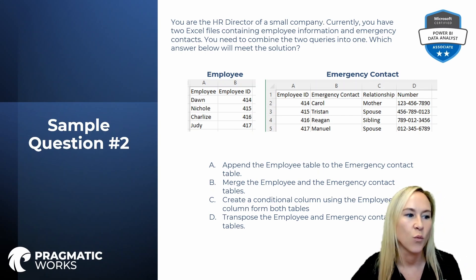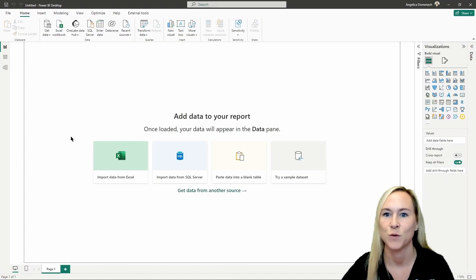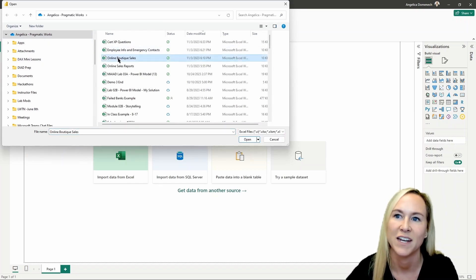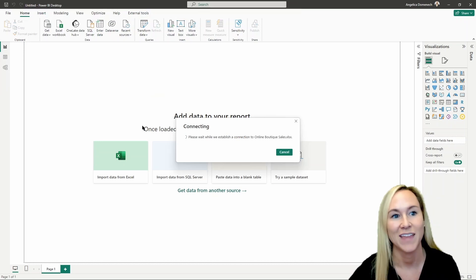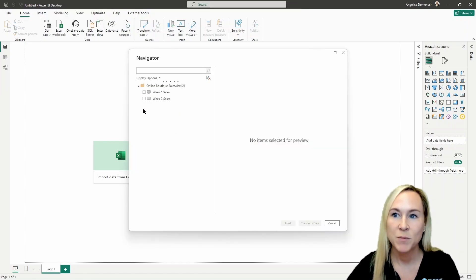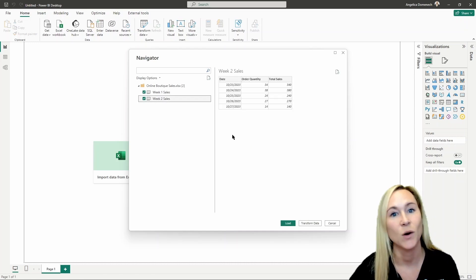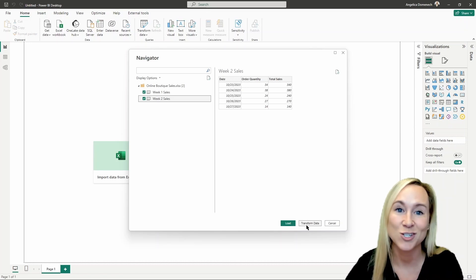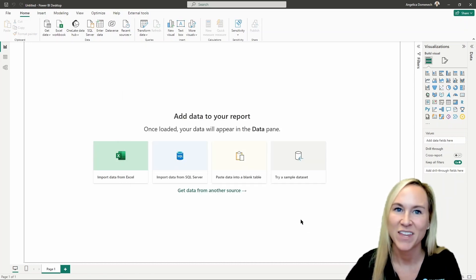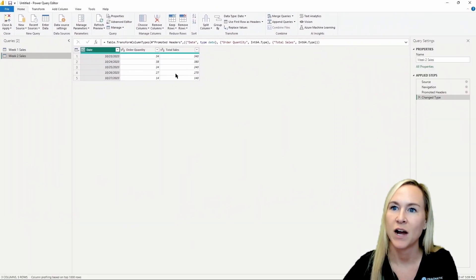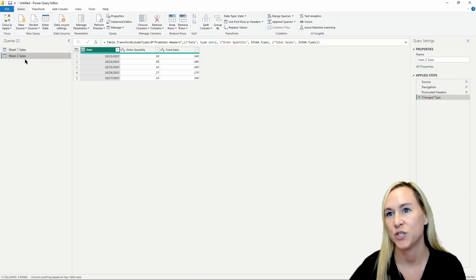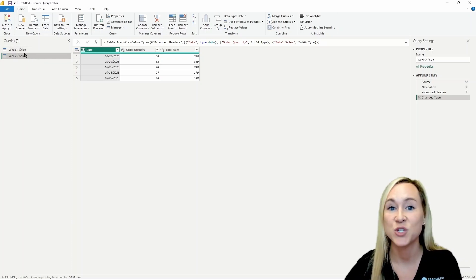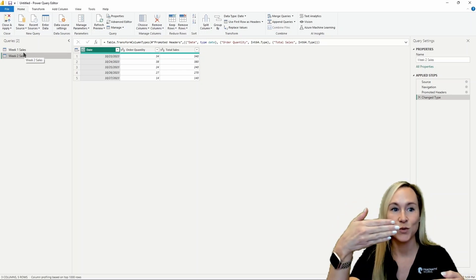Now let's dive into the desktop and solve question one, which refers to the online sales boutique. The first thing we need to do is get our data — it's an Excel file, so I'll select the Excel workbook connector and bring in that online boutique sales workbook containing both sheets. I need to select both sheets and I know I need to do something to combine them into one, so I'll select transform data to open the Power Query editor. We have week one sales and week two sales, and we need to combine them by appending these two queries.